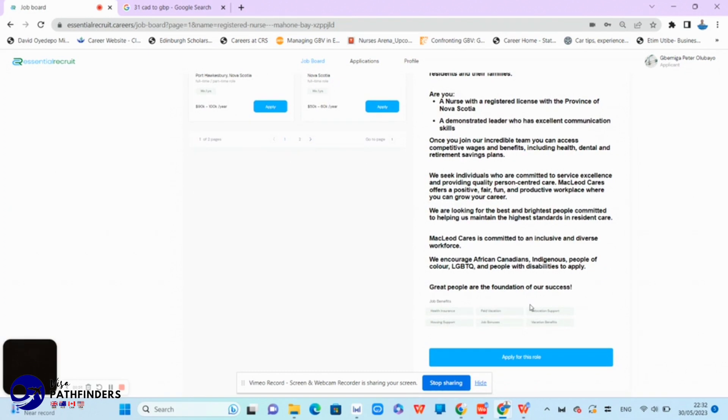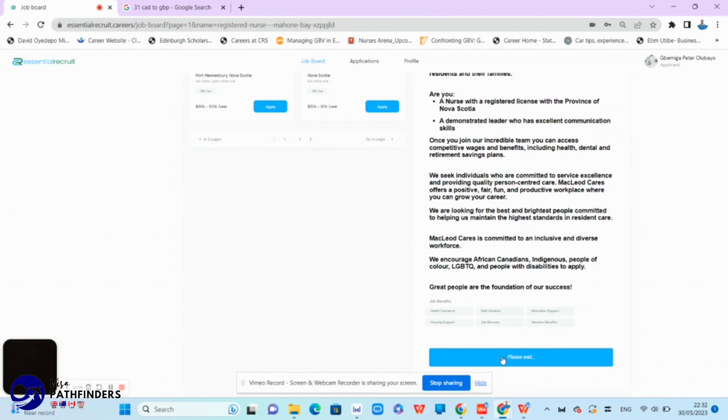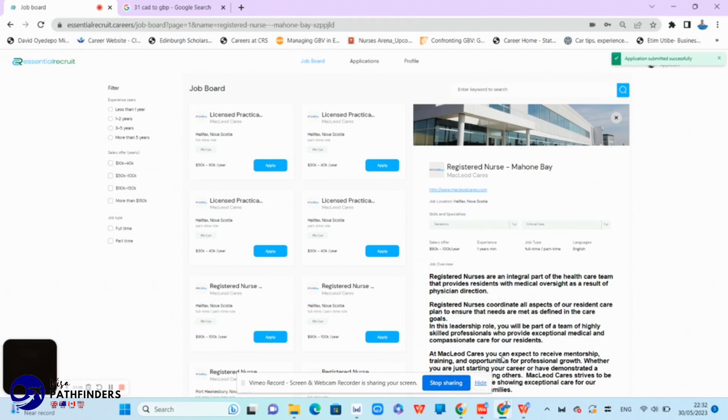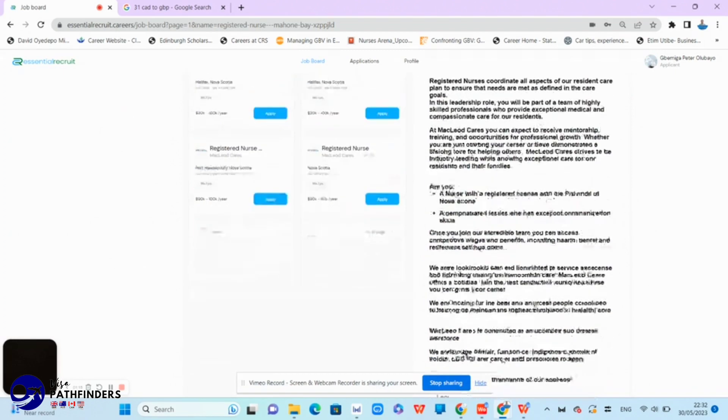With that, if you find a job, you just have to click to apply. And as you can see now, it says that my application has been submitted successfully.